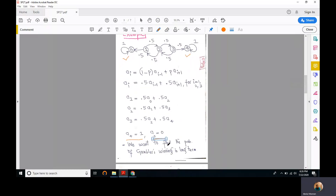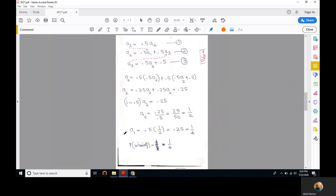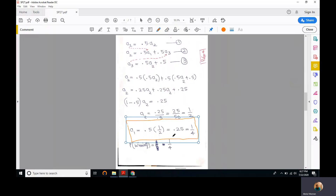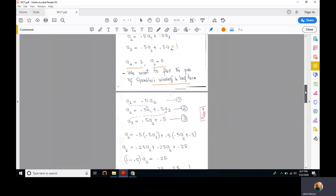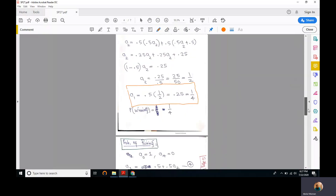We want to find the probability of the gambler winning in the long term. Putting a_0 equal to 0 and a_4 equal to 1, we are left with three equations and three unknowns. Solving these linear equations, we get a_1 equal to 1 over 4. So if the gambler starts with one dollar, the probability of winning is one quarter, provided the coin being tossed is a fair coin.